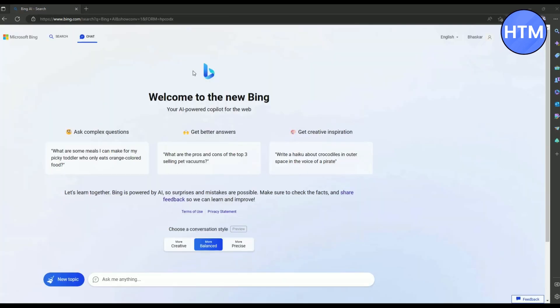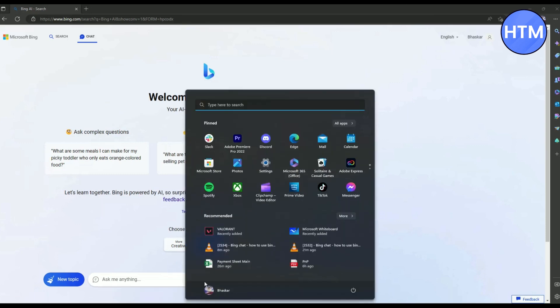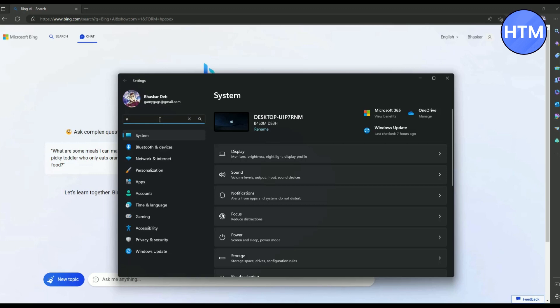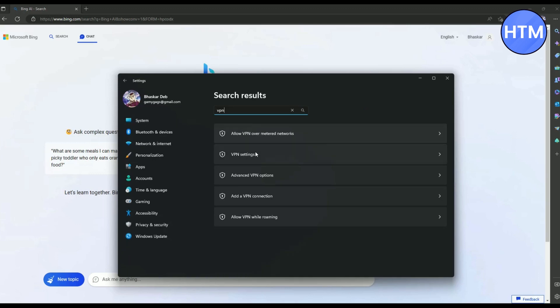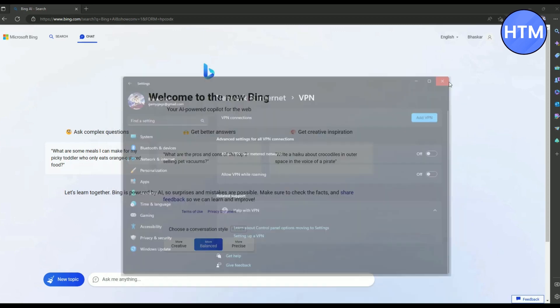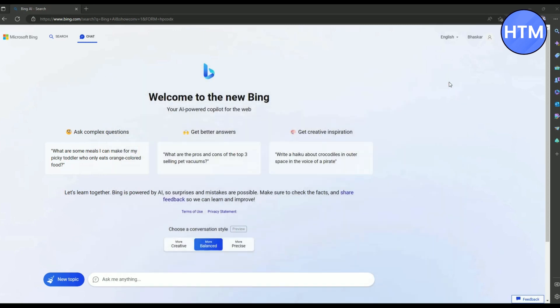So if you're still facing the issue, the last solution that you can try is simply go to your computer settings. Then in settings, simply search for VPN, then go to VPN settings. Now make sure to turn this off over here. And after that, simply restart your computer and reopen the Bing AI and see whether the issue is fixed or not.